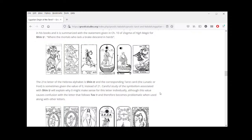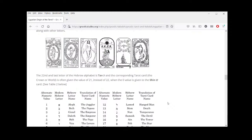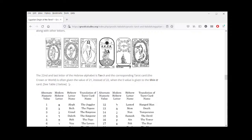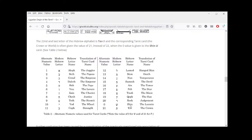Careful study of the symbolism associated with Shin will explain why zero might make sense for this letter individually, although this value causes confusion with the letter that follows — Tav. The 22nd and last letter of the Hebrew alphabet is Tav, and the corresponding tarot card — the Crown, or the World, sometimes also called the Return — is given the value of 21. So when zero is given to Shin, Tav is assigned 21 instead of 22.